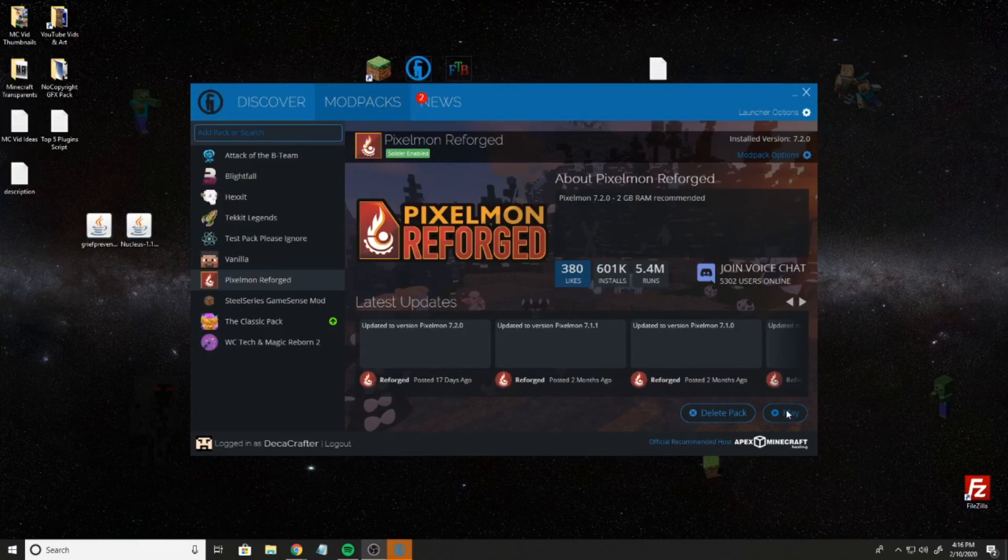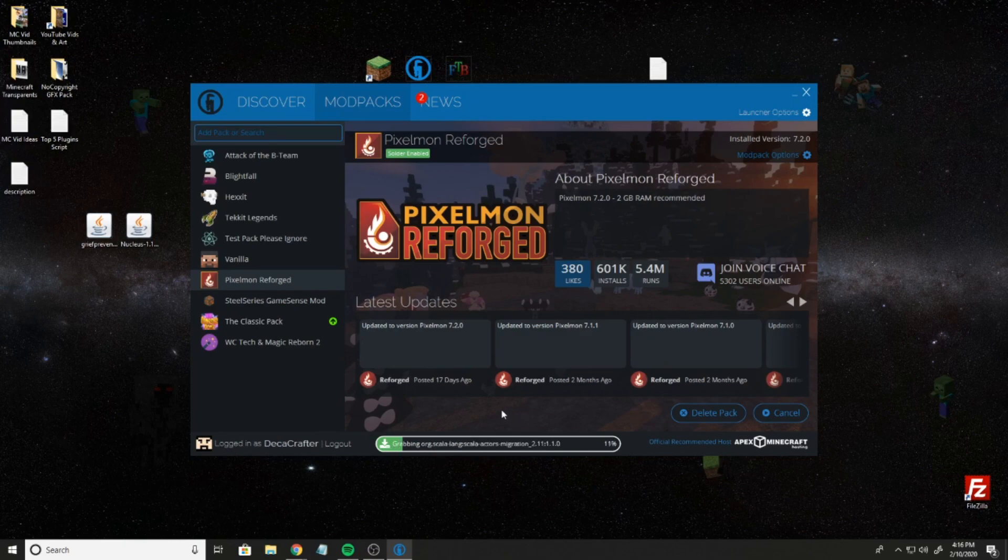Now that it's installed, I'm just going to hit play. It's going to load up.